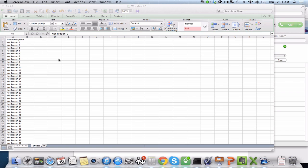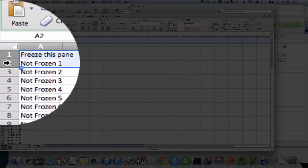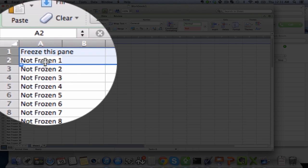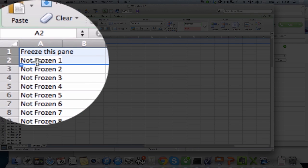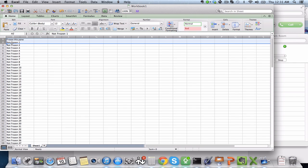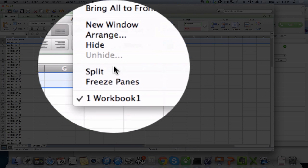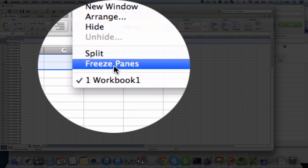This is how to freeze a pane in Excel. So how to freeze a pane is you need to select the pane and the one below it, so in terms of the row, and hit Window, and then Freeze Panes.